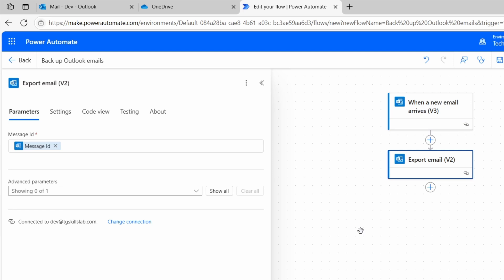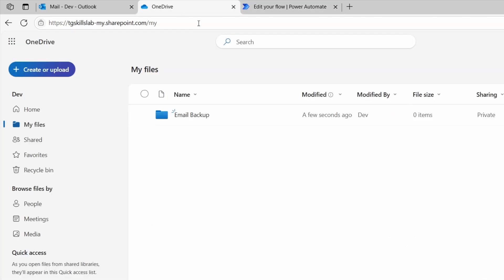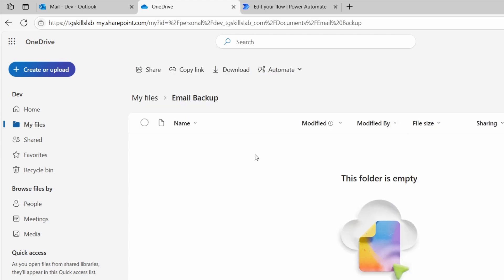Next, we need to save it into a OneDrive folder. I already have a folder created here. In my OneDrive, the folder name is Email Backup. Currently, the folder is empty. I want to save the emails in this folder.